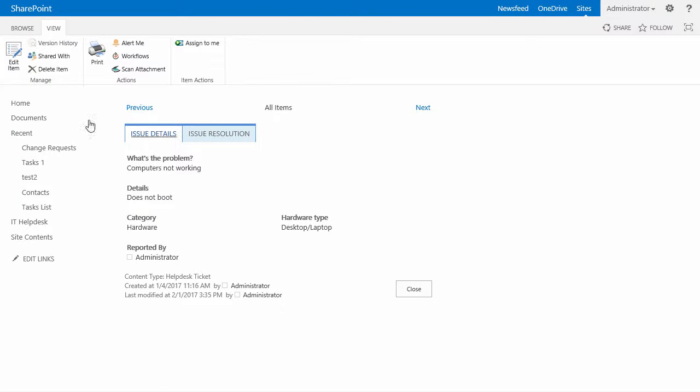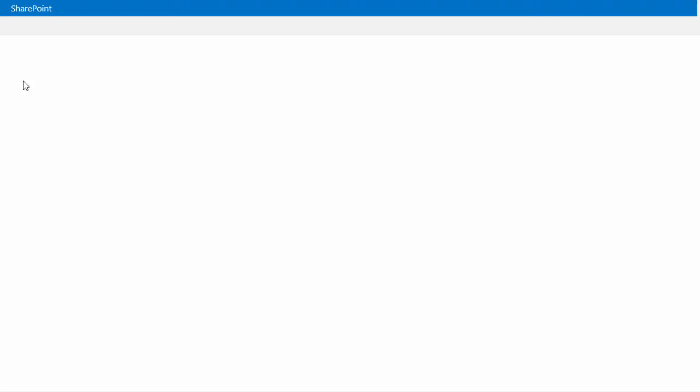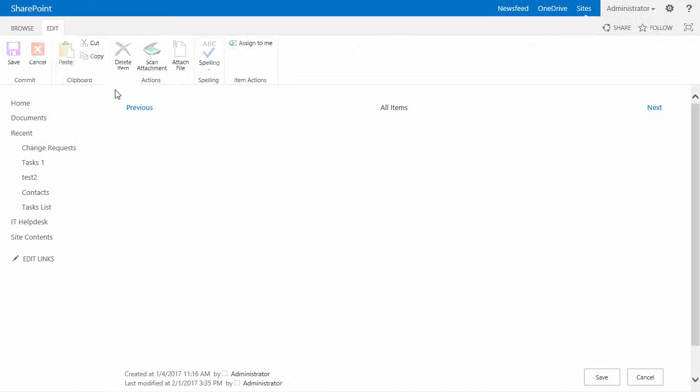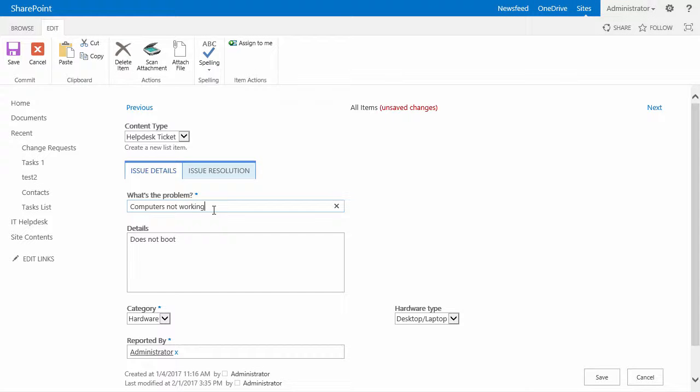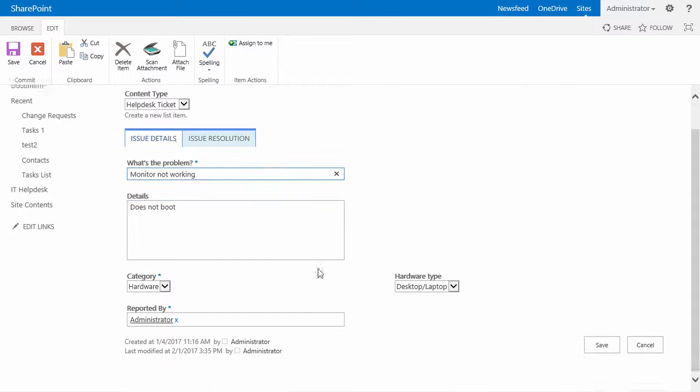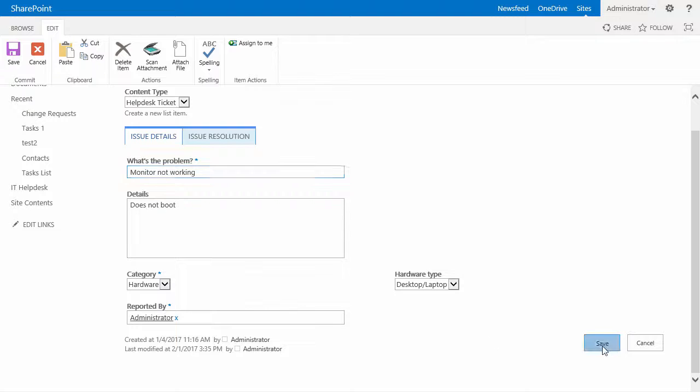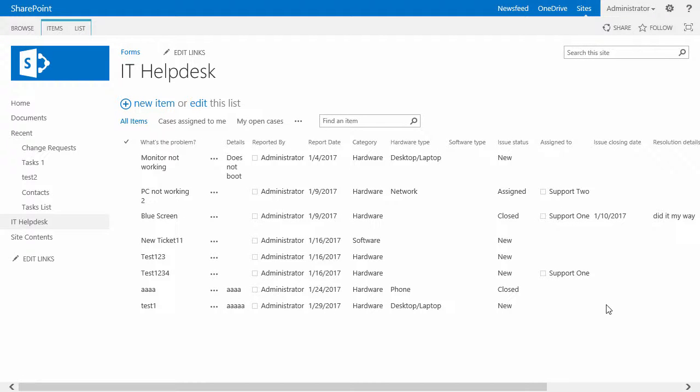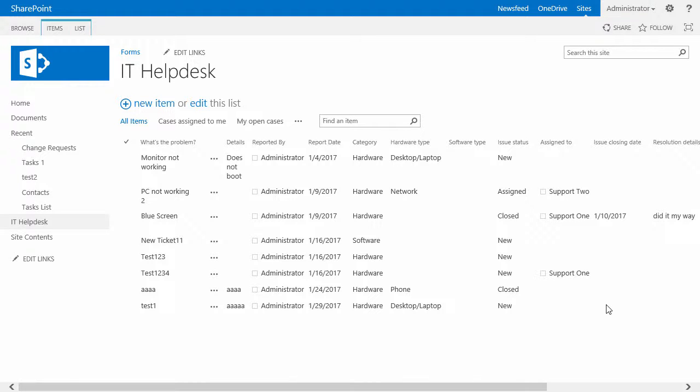And now I can simply edit my item and then add a detail. For example, change it to monitor not working. This will make sure that the ticket goes back to the queue and the new helpdesk technician can get it as well as see the updated problem.